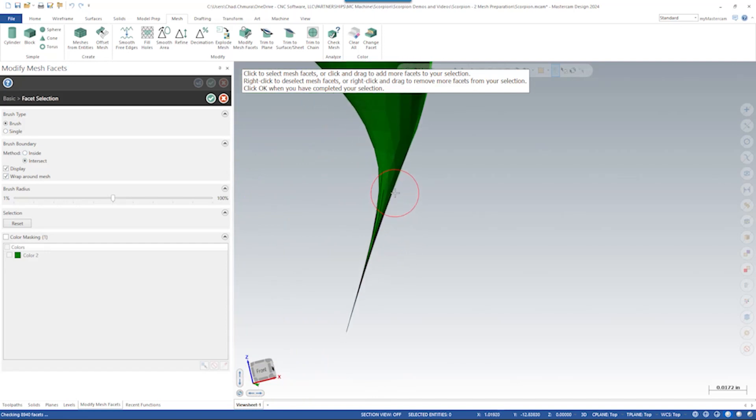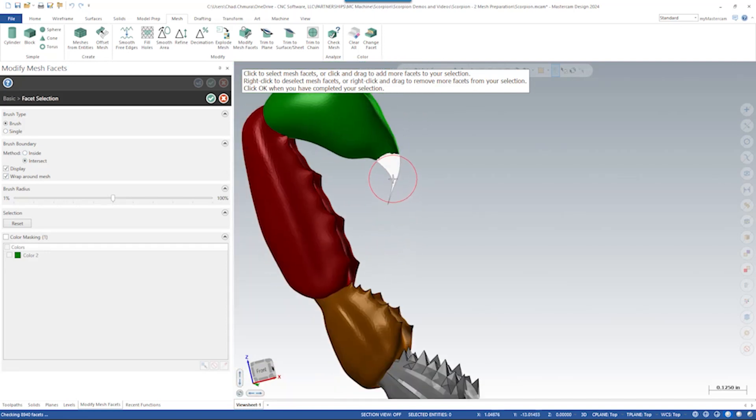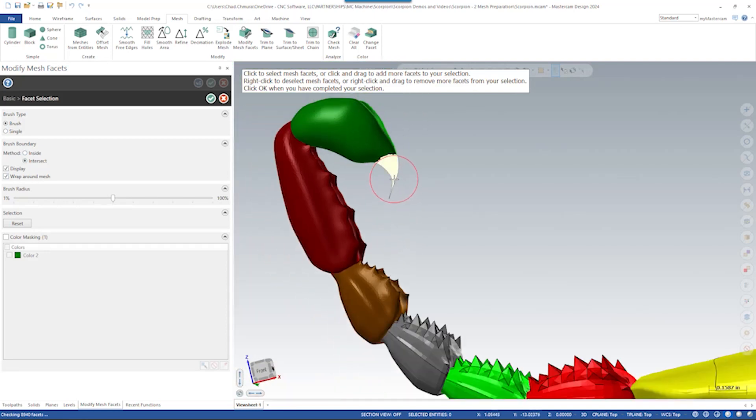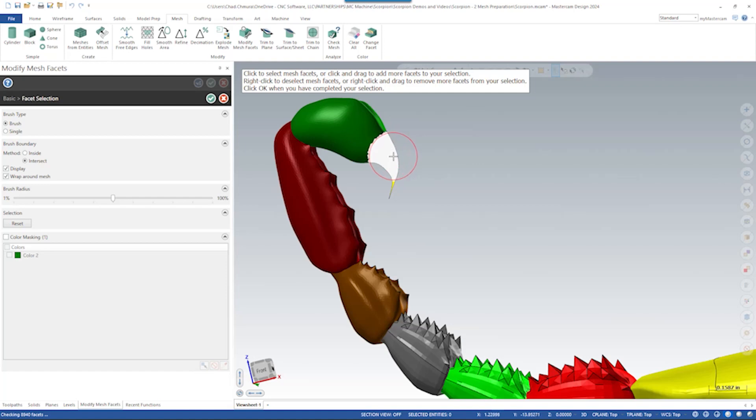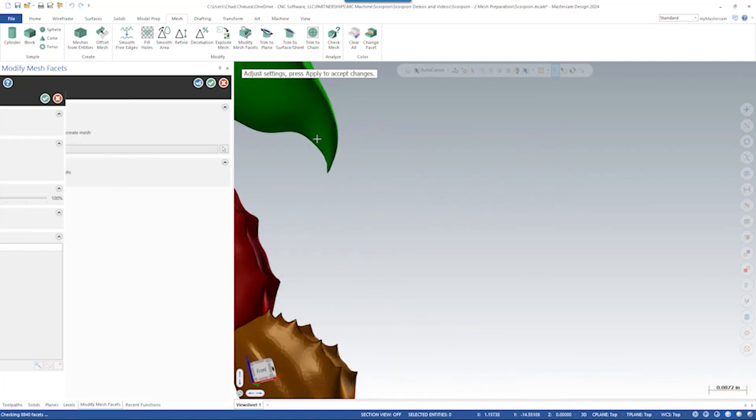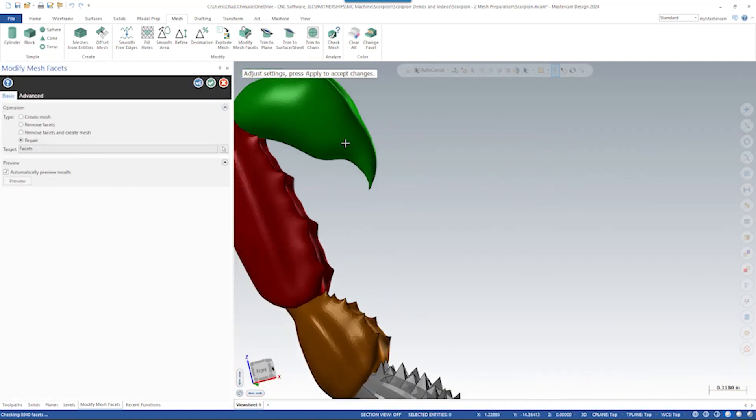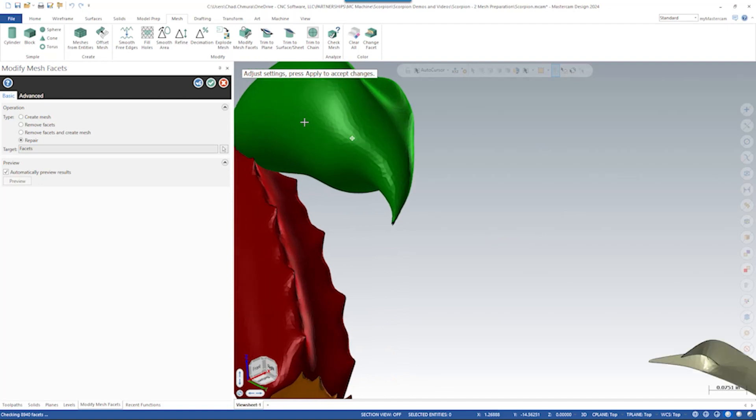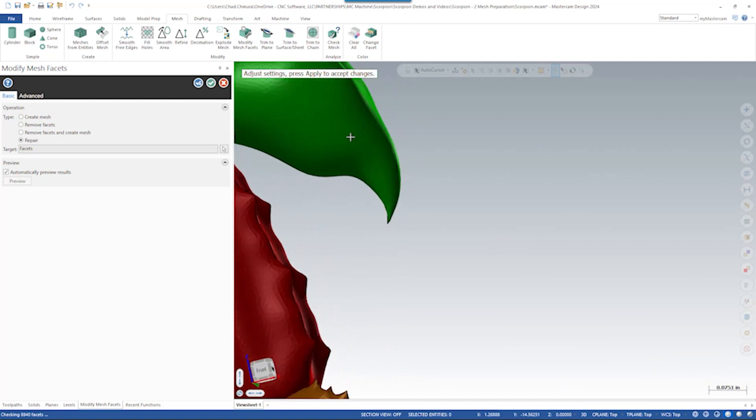So here I'm going to say, I want to select like this whole stinger tip and I can right click and drag to unselect facets I don't want. Say okay. And there, now I have a little bit more of an achievable stinger tip. That's not so much of a needle point.